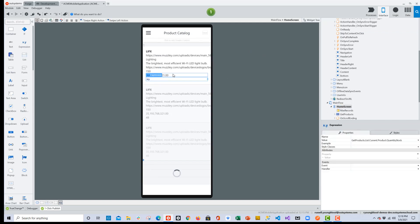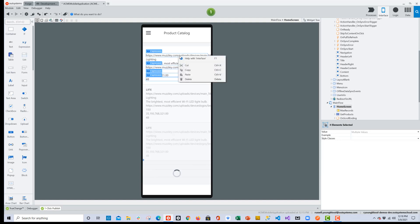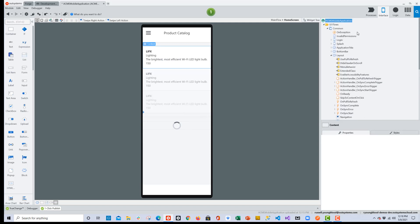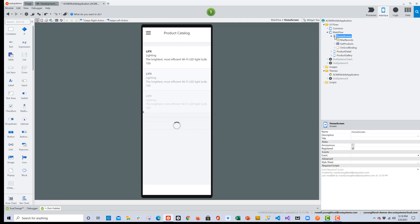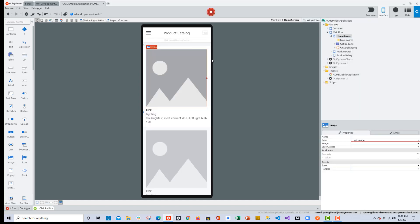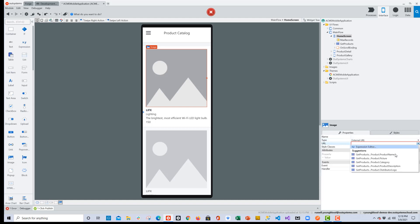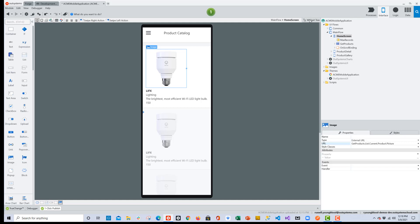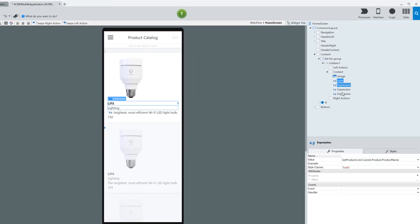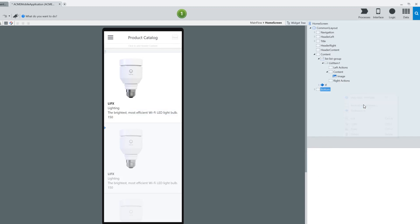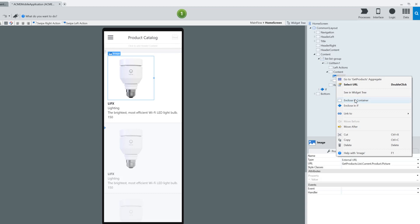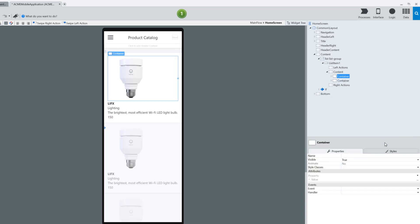Going back to the data layer, I'll drag and drop the product entity onto the screen — it adds quite a few data points with all the attributes. I don't need all of them, so I'll delete a few and leave the description, price, and a larger title. Cleaning that up in the interface layer, we also want an image on this screen, so drag and drop the image widget and bring it to the top. In the properties, set it to External URL and find the picture attribute.